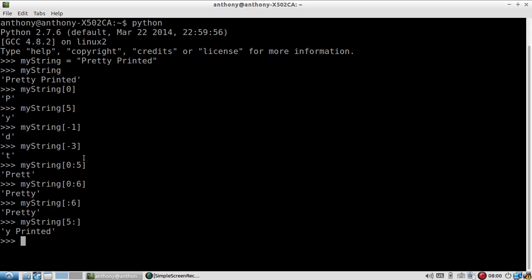I hope this video made it a little more clear on how to access these characters inside of strings. Once you understand that, you can just put either a single number or a range. It should be fairly straightforward.